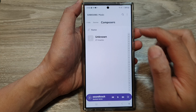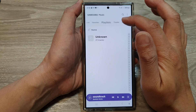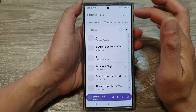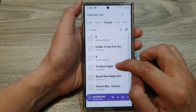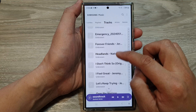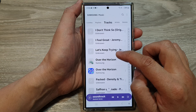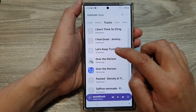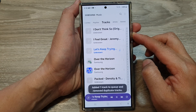Next, you want to go to your playlist or go to tracks and play the song that you want to repeat. So here I'm going to play this song right here.